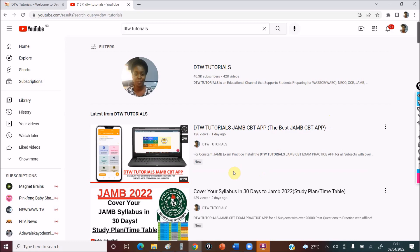For the juniors, there's a separate YouTube channel called DTW Tutorials Junior. You can share that with your siblings preparing for common entrance — primary 5 and 6 exams — and also your JSS 3 exams, that's your BECE. Don't forget to give this video a thumbs up, and if you have any questions, please drop a comment below. Also let me know the topics in chemistry you are finding difficult.